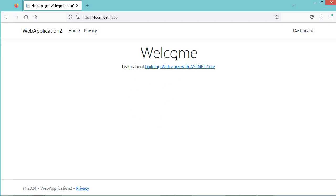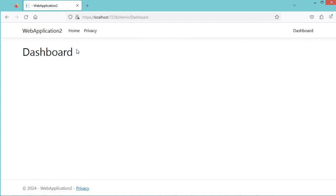We obtained this page. We are using the navbar of the default layout file and we have this new item. Let's click on it, and here we have the dashboard page.